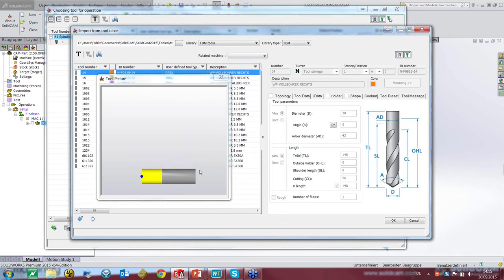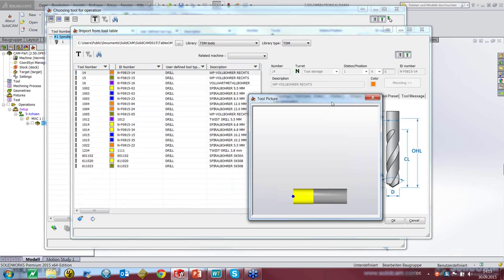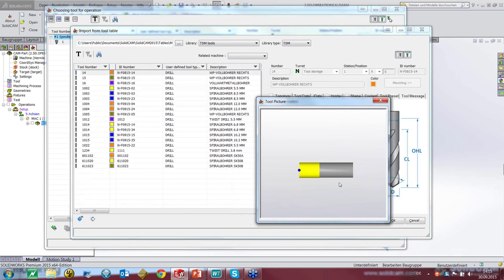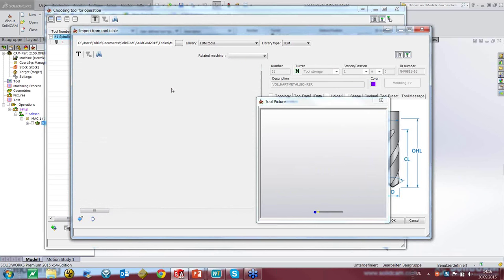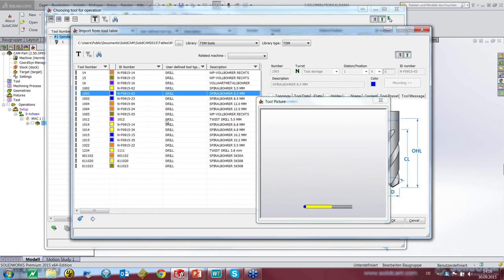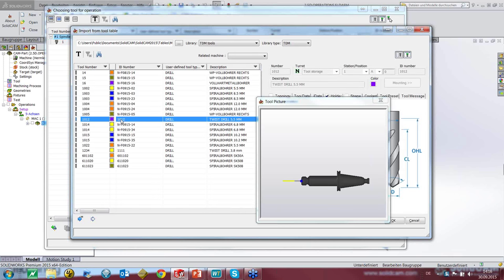Here we get the result from the database. As you can see, we have here only a tool — no holder, no more information specified. This depends on the quality of the data in your database and how well you prepare your tools. With a properly defined assembly including a holder, you would see a different holder with the tool here.